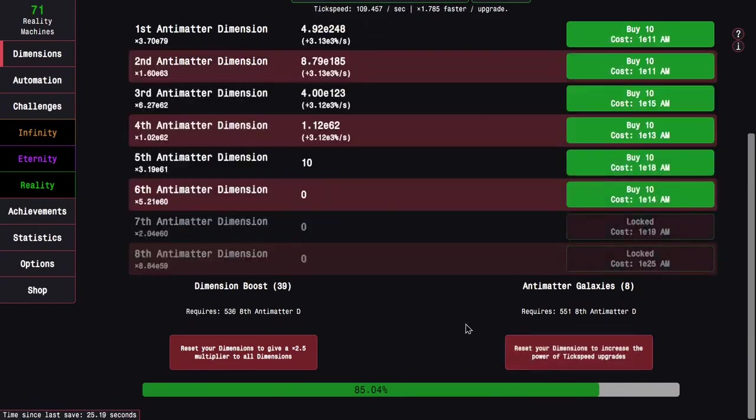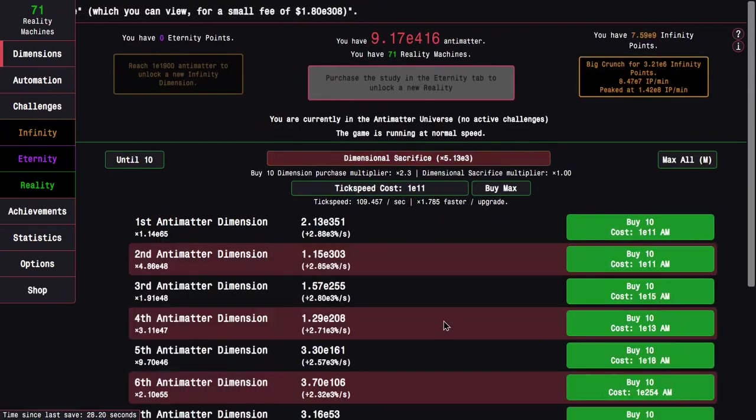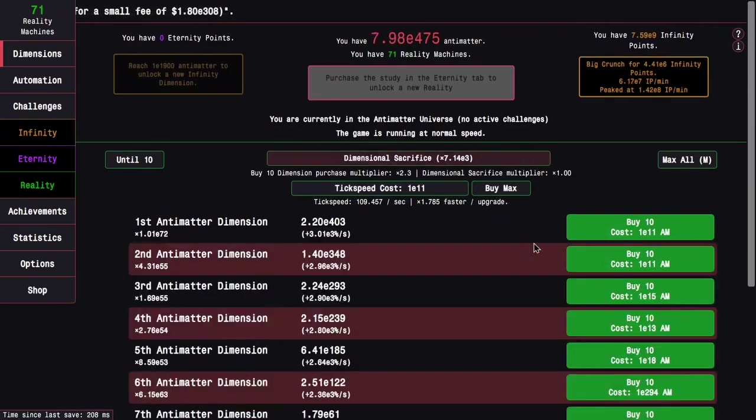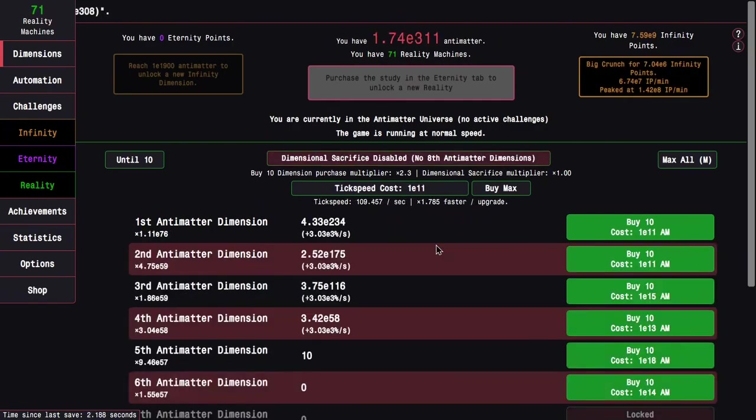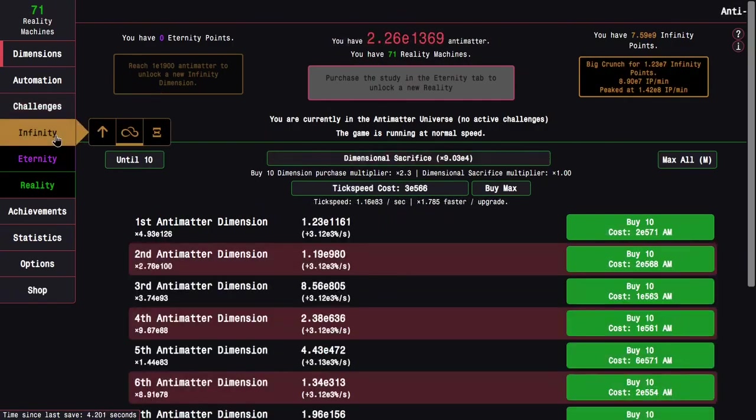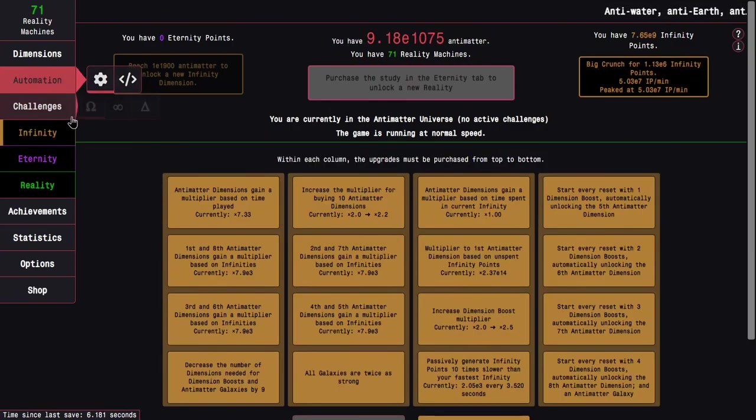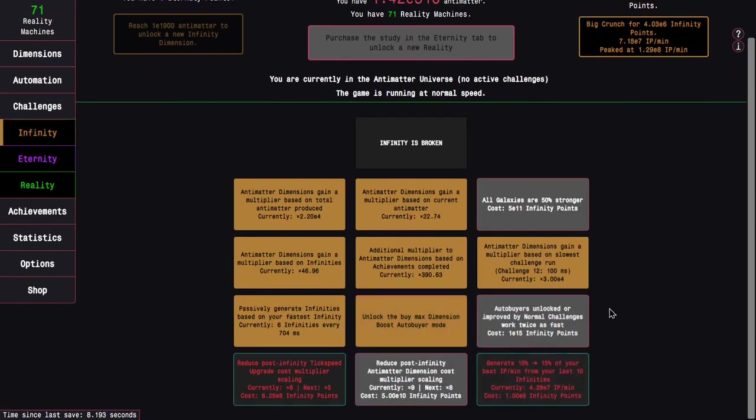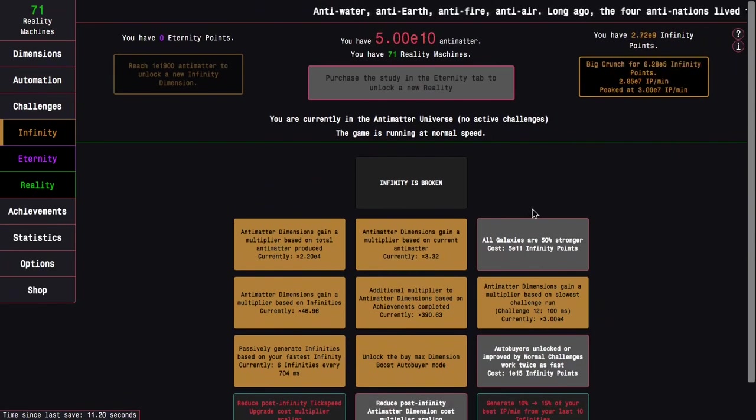After I get enough galaxies I can get another galaxy and that's enough to take me to faster infinity points per minute than if I didn't do any dimension boosts at all. So I guess the other interesting thing I could do is just this and now it should be way faster.